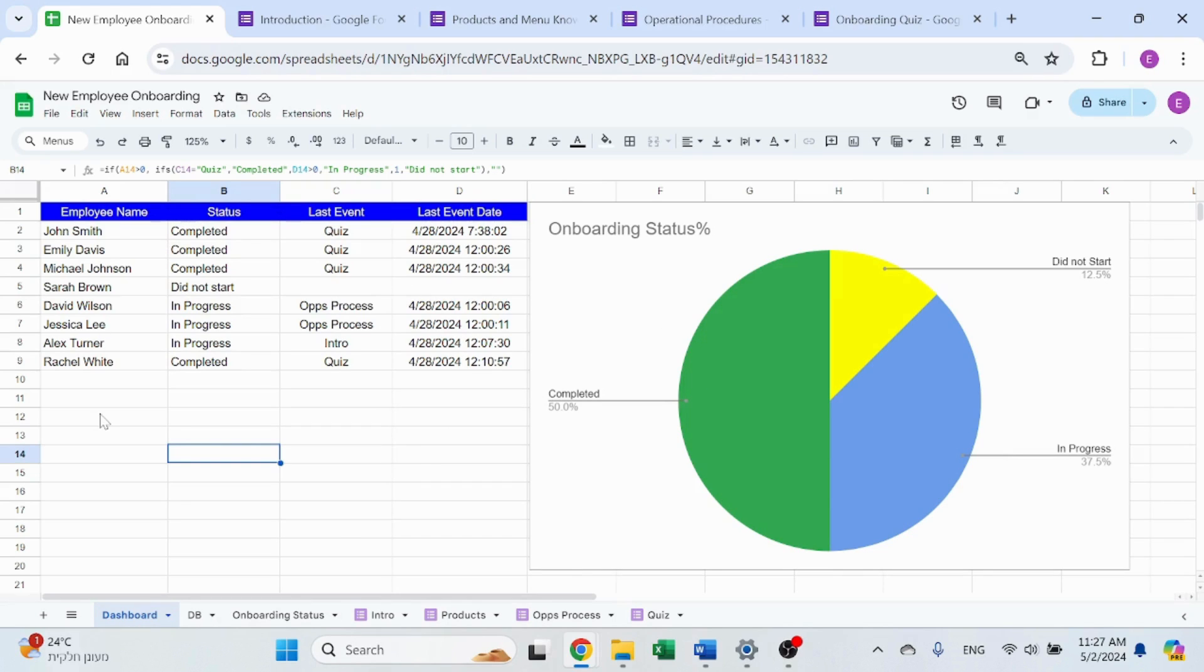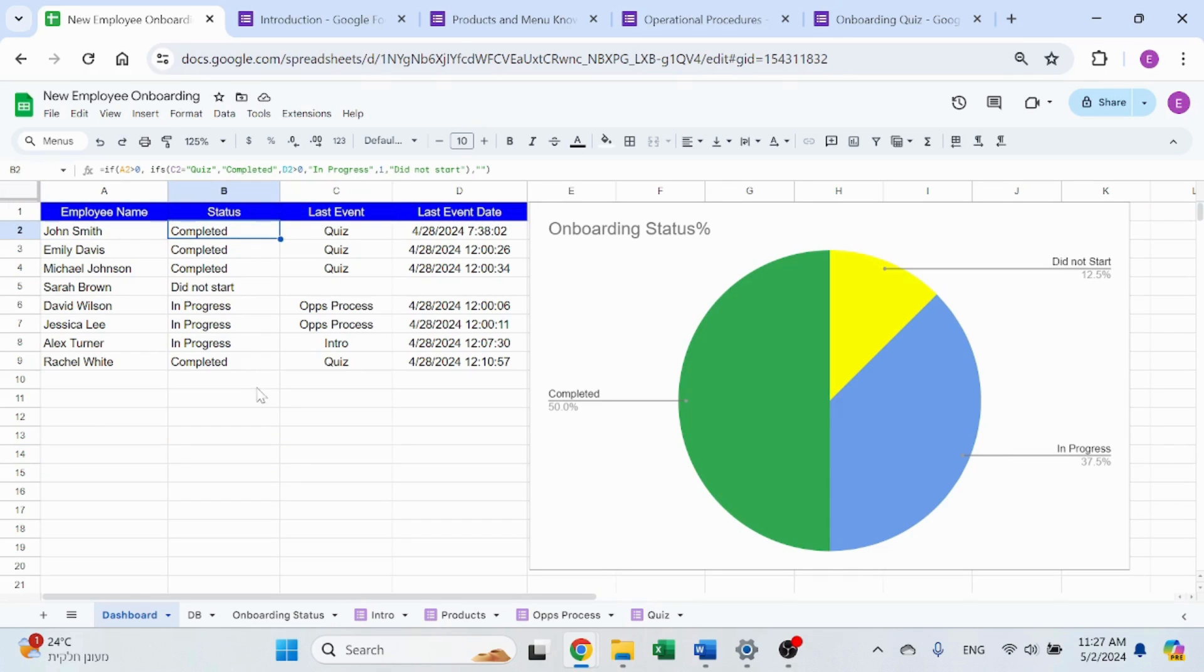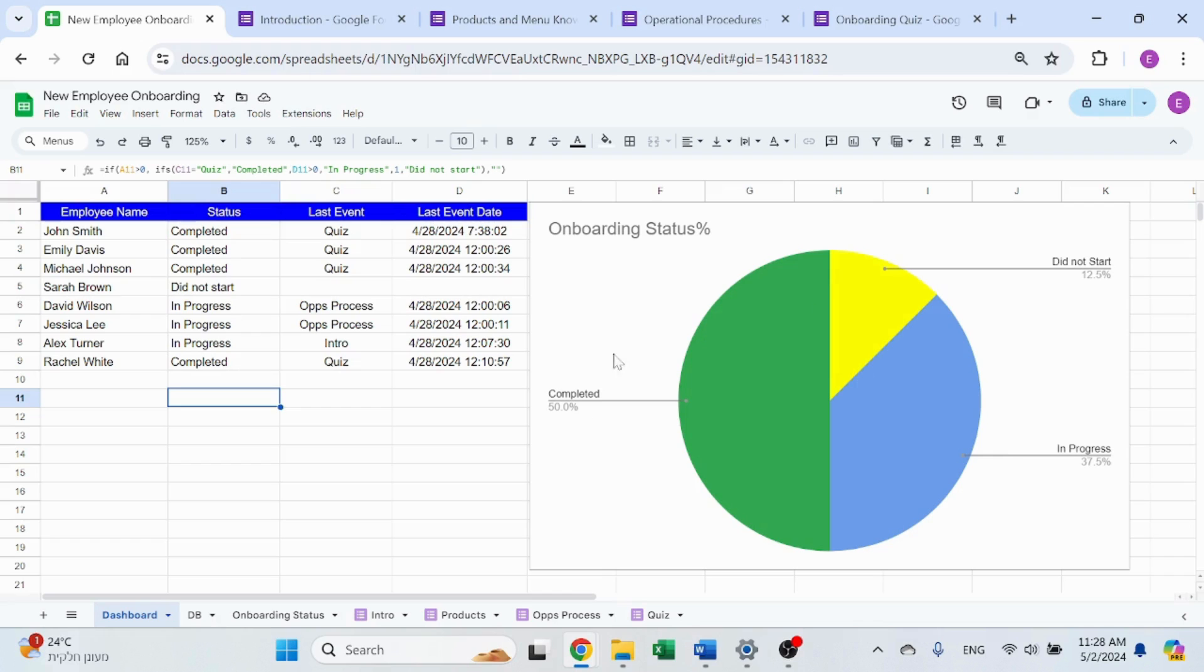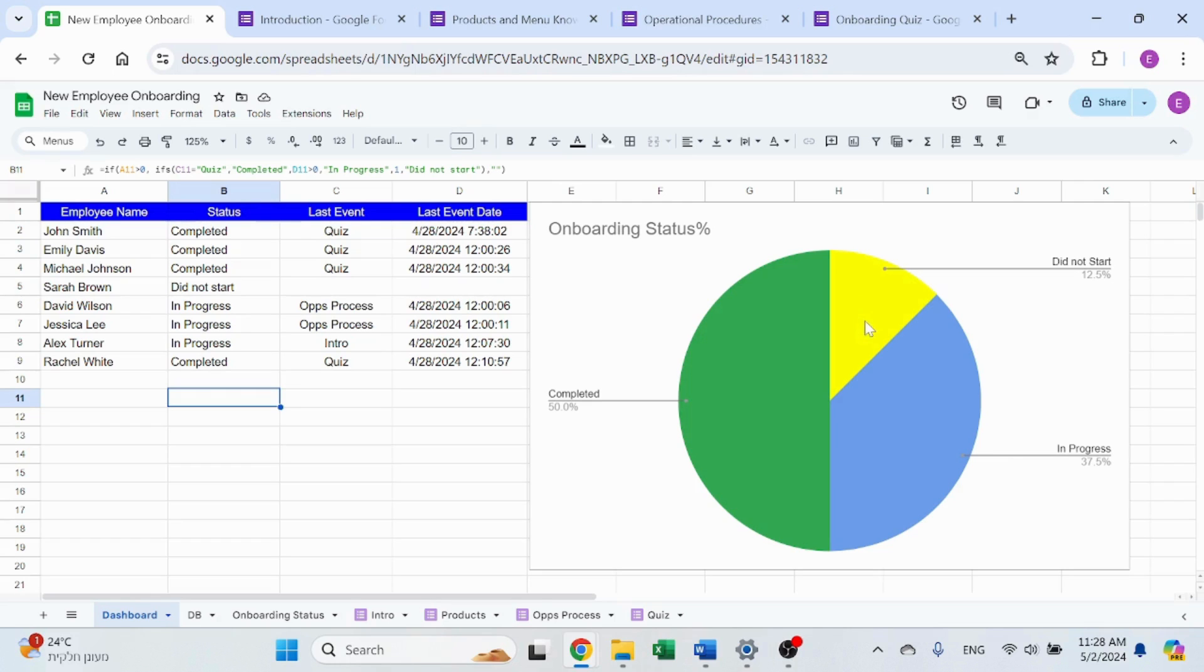You have your employee names over here, what is the status of their progress, whether it's in progress, did not start, or completed. You see the chart on the right, which immediately lets you know where you stand. 50% are done, 12.5%, which is one out of eight, did not start, and the rest are in progress.